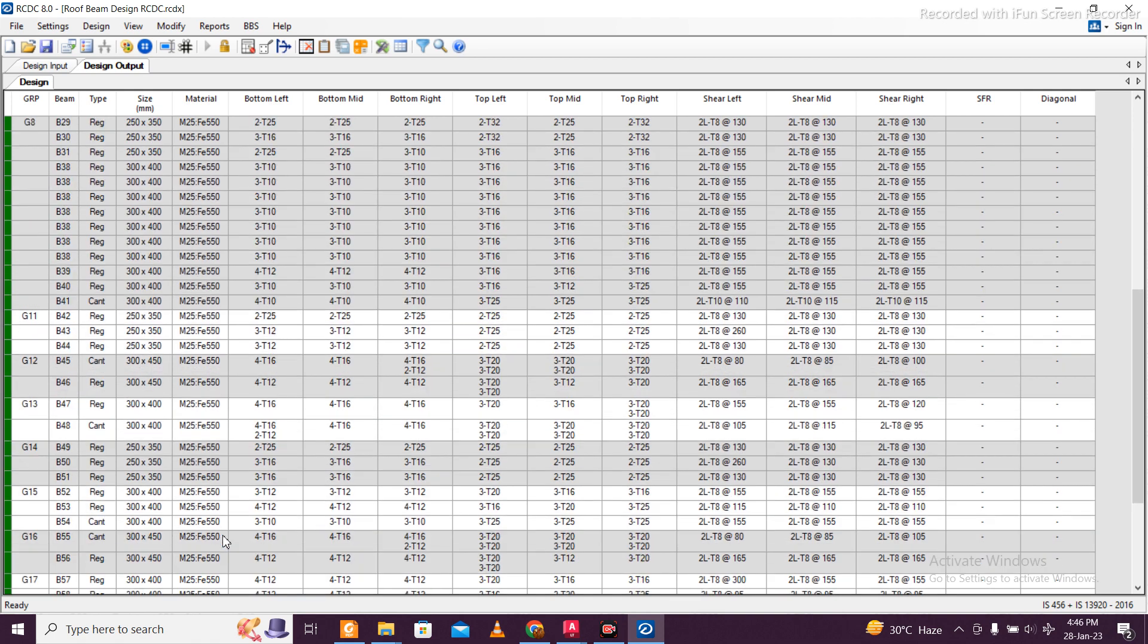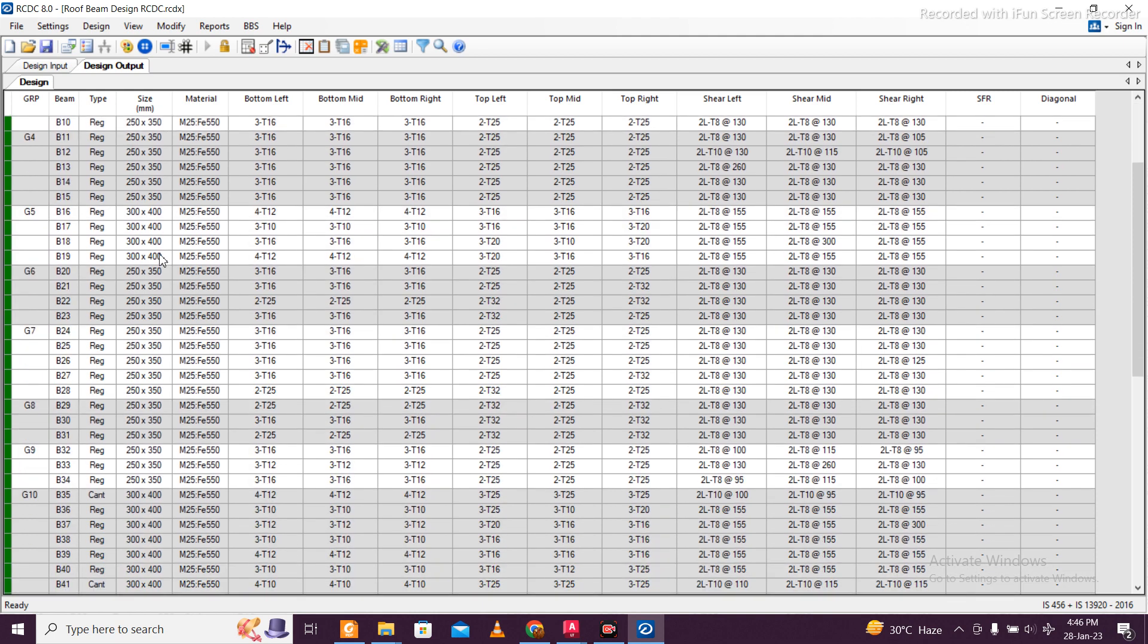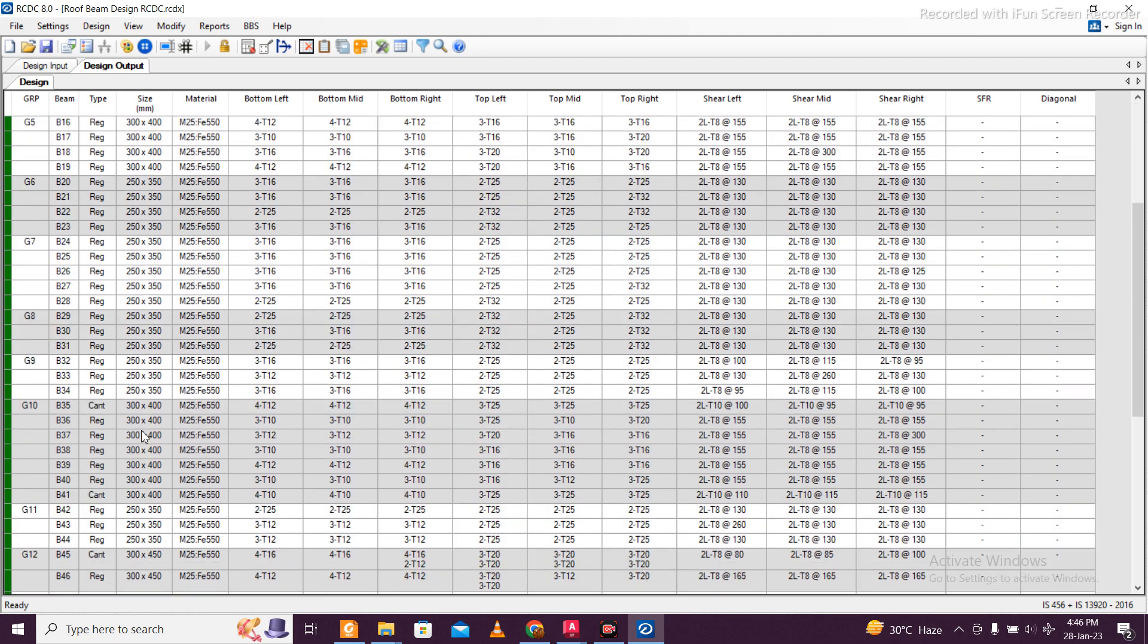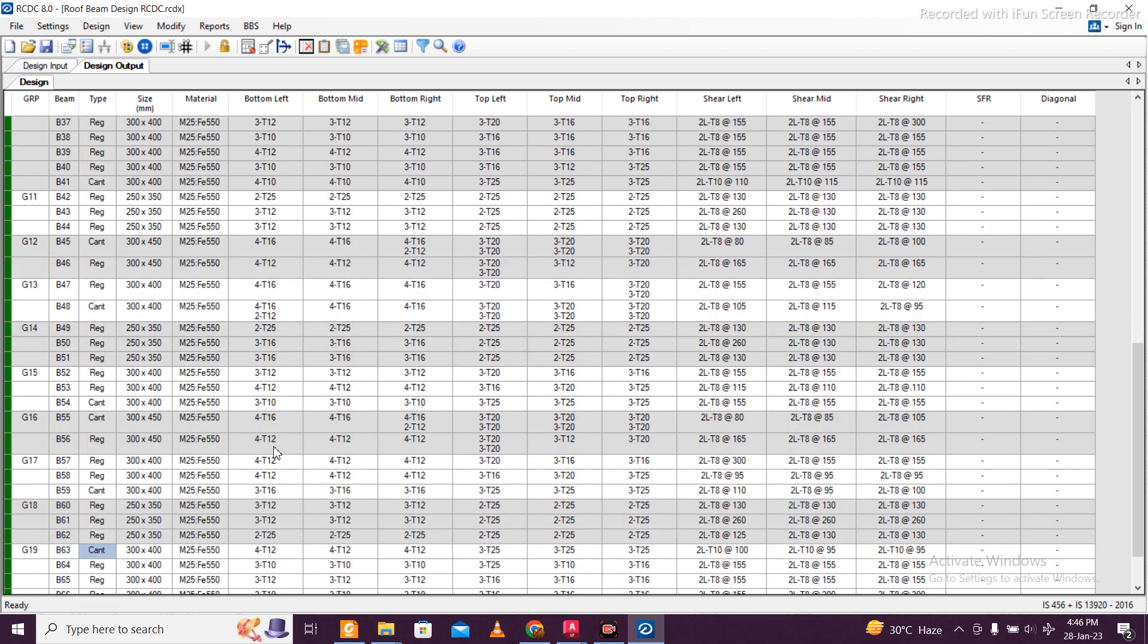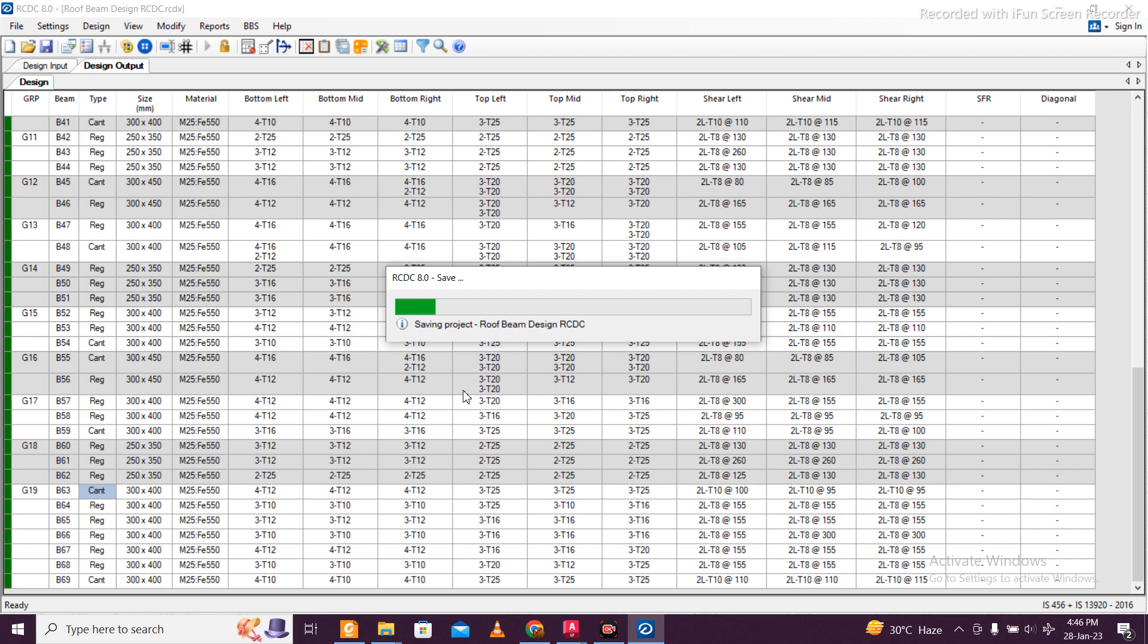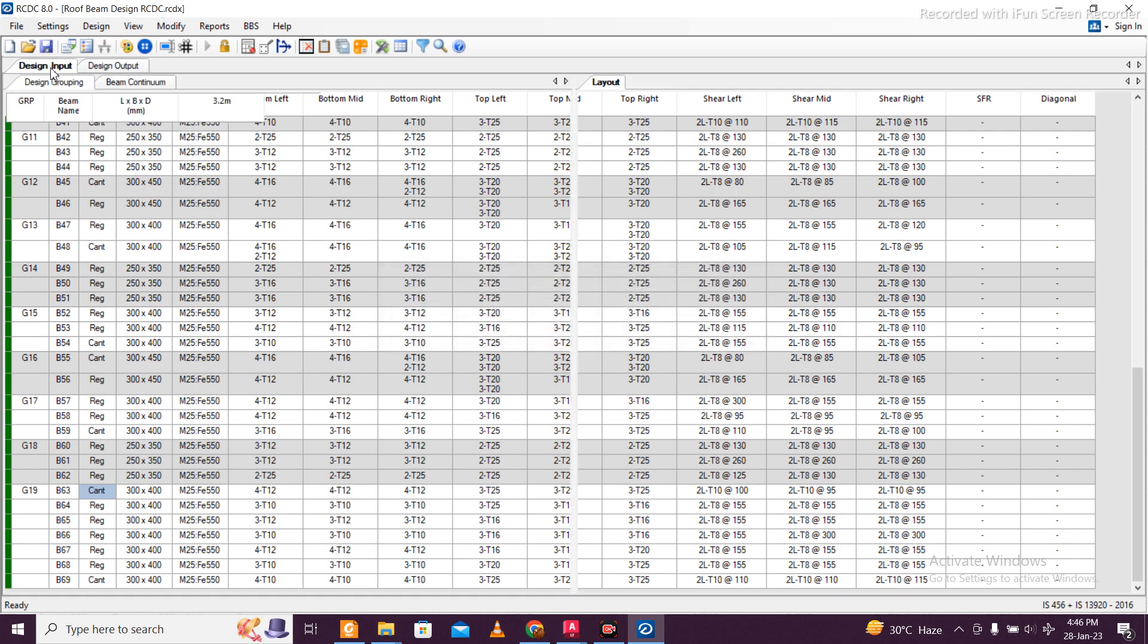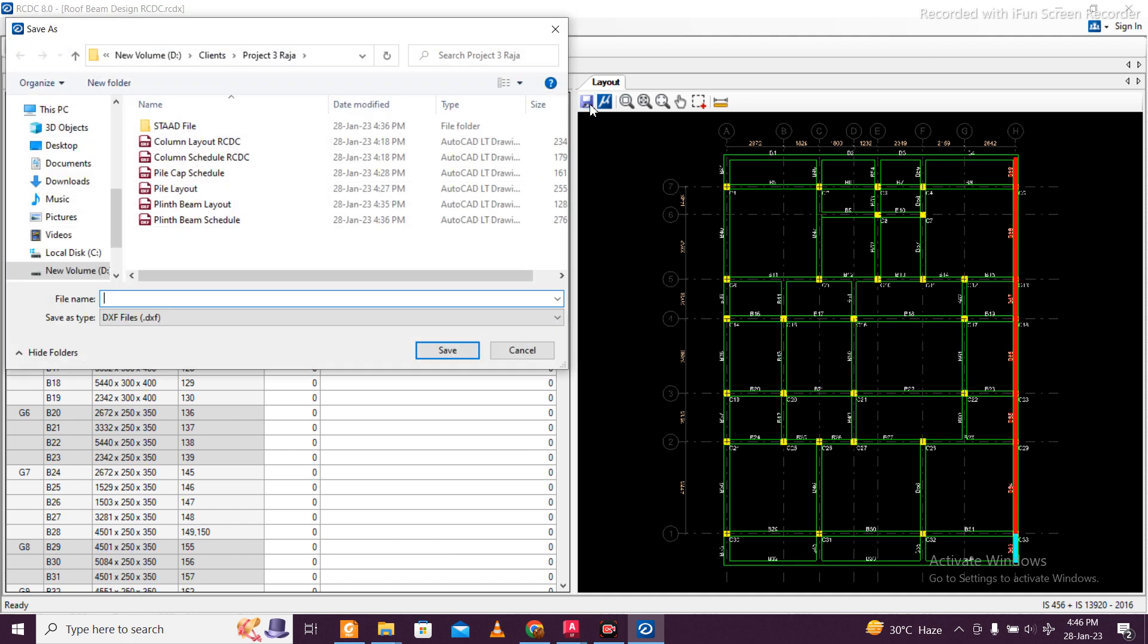First group will be 250 to 350, maximum maybe 220. Second group is 300 into 400, maximum maybe 325. And the last group is 300 into 450, the maximum is 320 main and 320 extra. This is the grouping which we have done, and I'm happy with the design, I should tell you that.